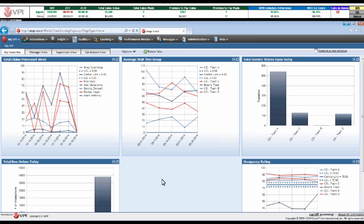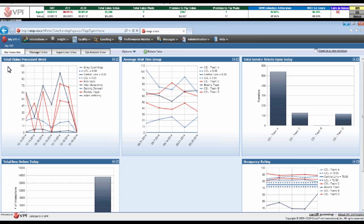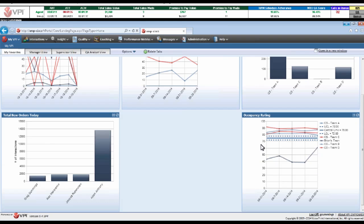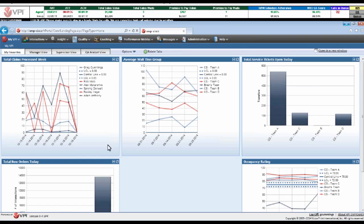What I've got up on my screen right now is a manager dashboard. In the upper left-hand corner, I can see a widget showing my total claims processed for this week, my average wait time widget, total service tickets open, what's our current occupancy, total new orders. Being able to create and customize dashboards gives you that level of visibility where you can continue to drill down and look at your areas of emphasis.